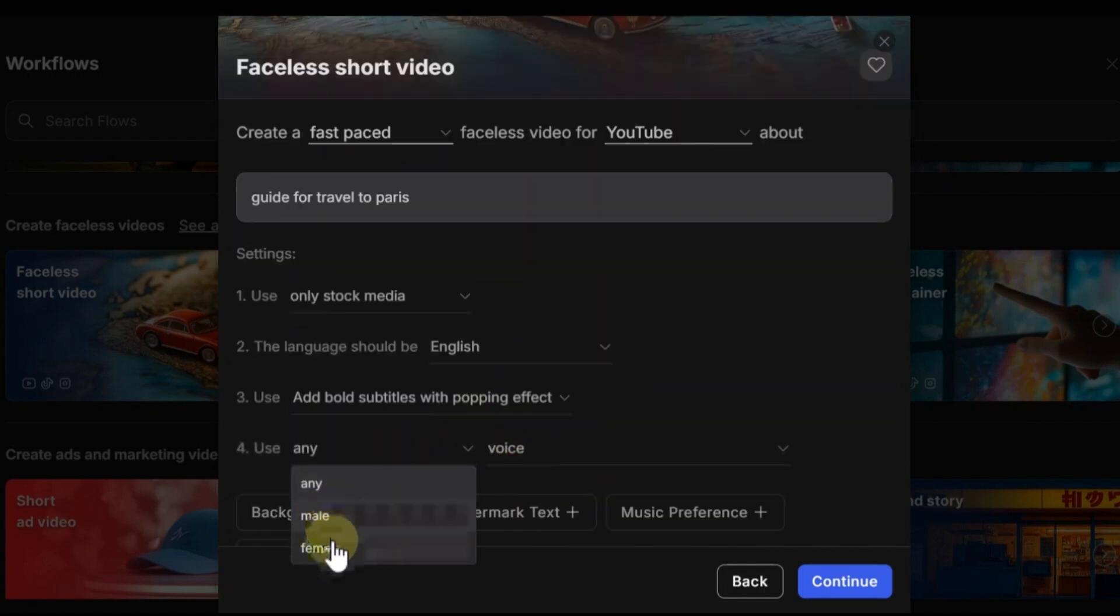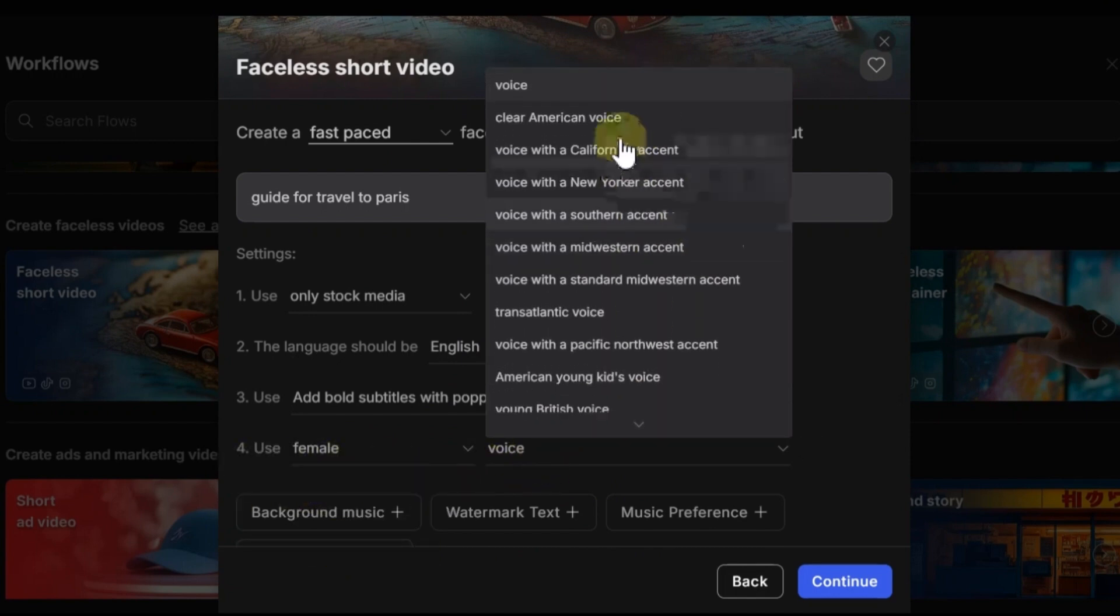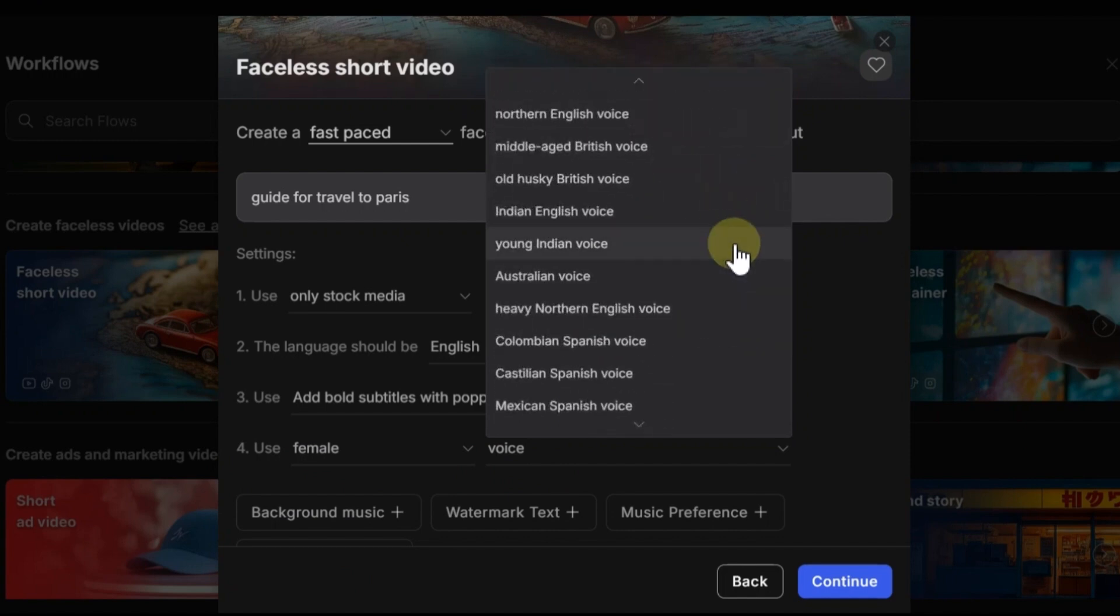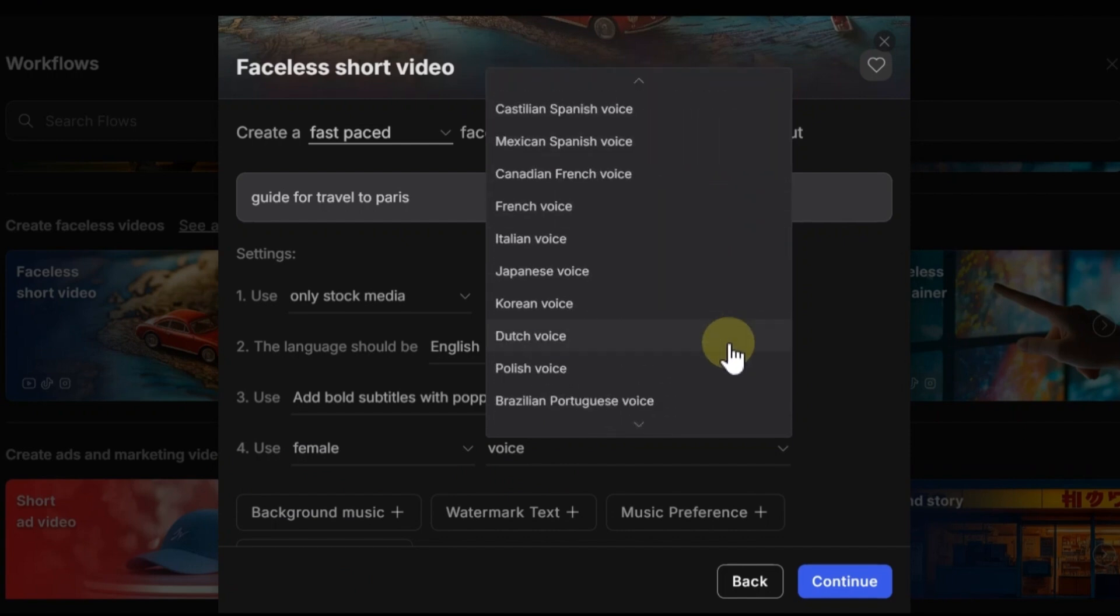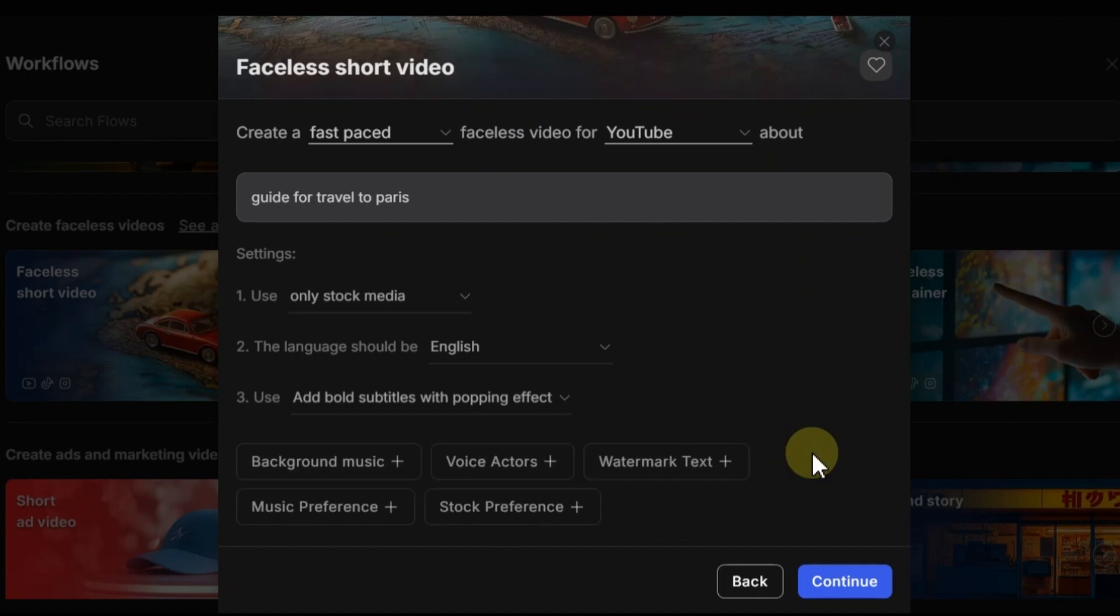And in the next option, you can choose the accent of that voice. These settings are really amazing because you can customize your video and make it more unique. And after all, if you don't need to customize an item, you can easily remove it.